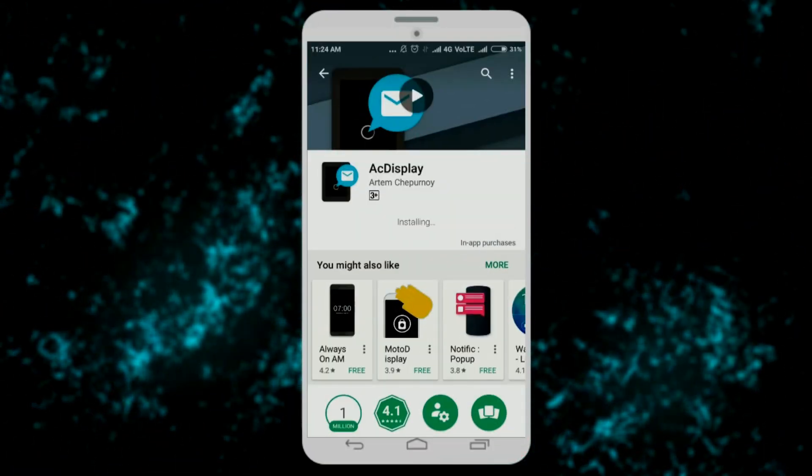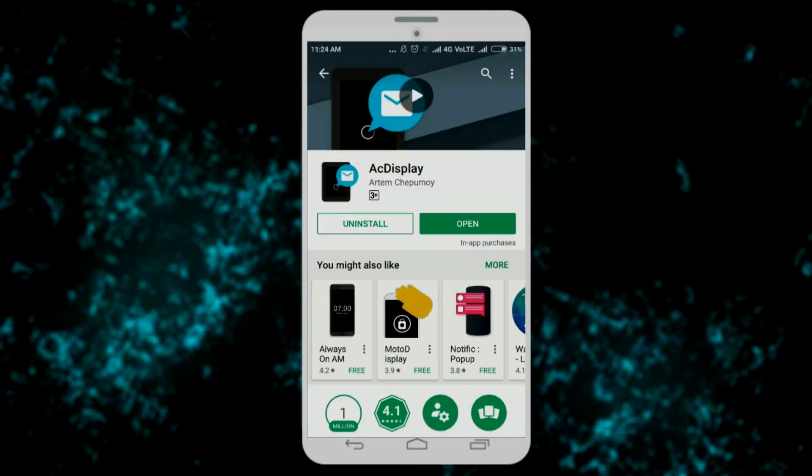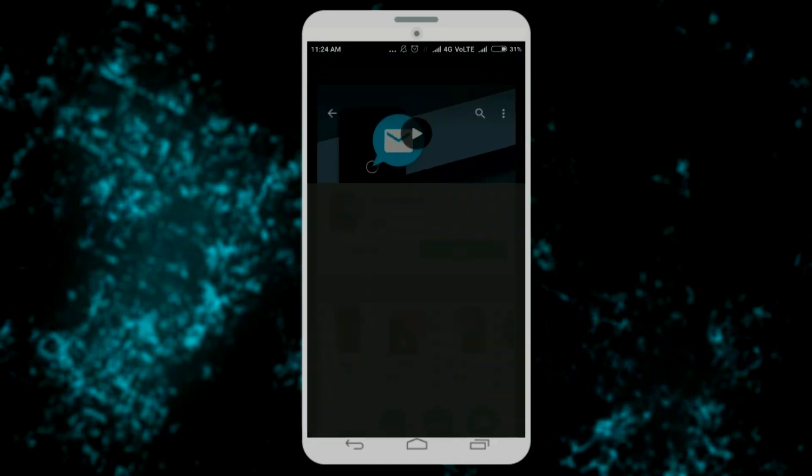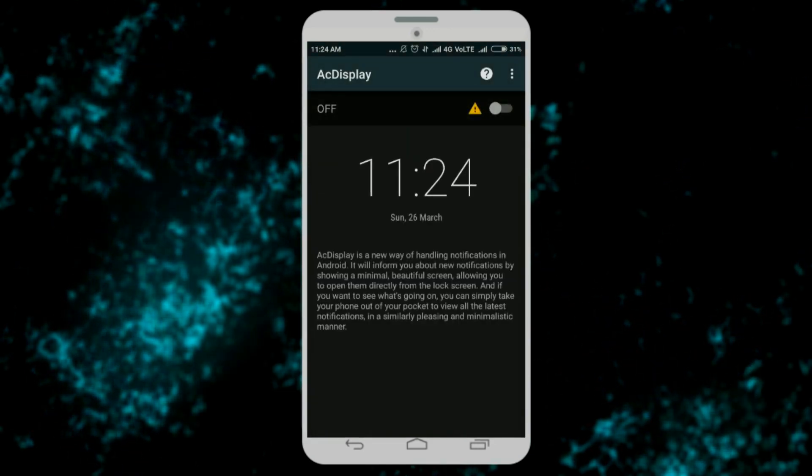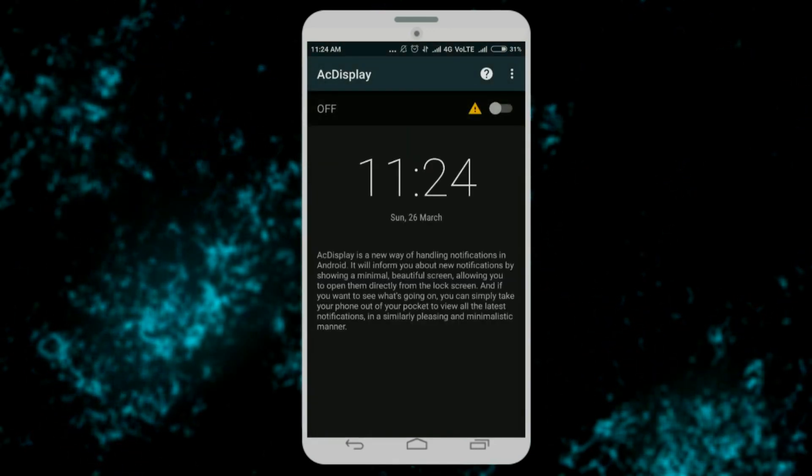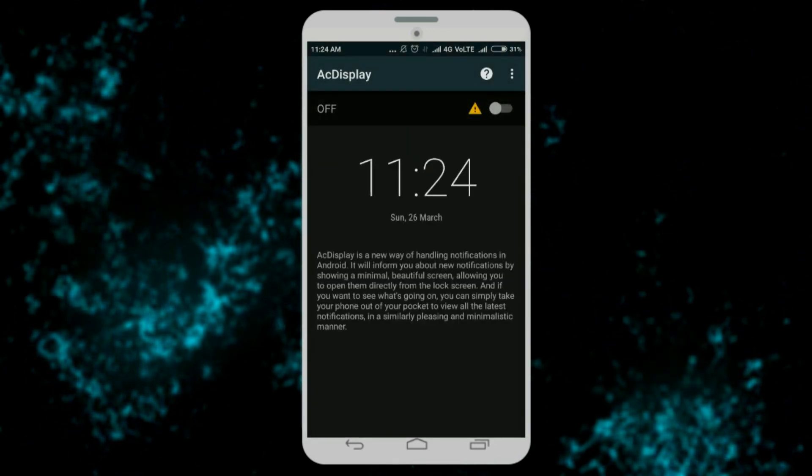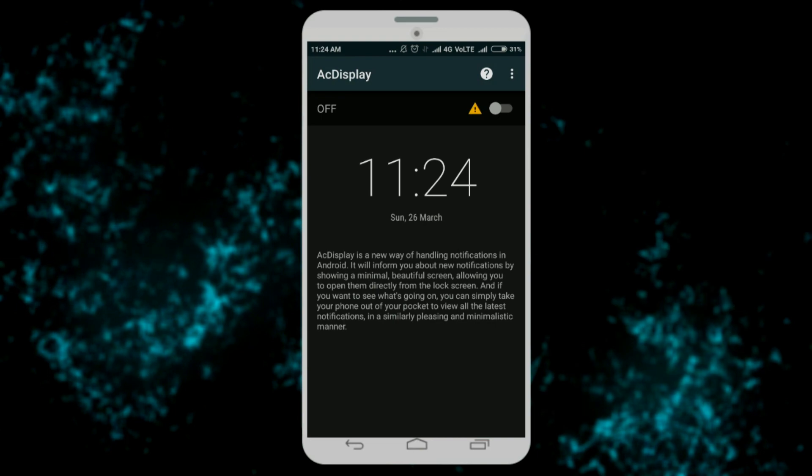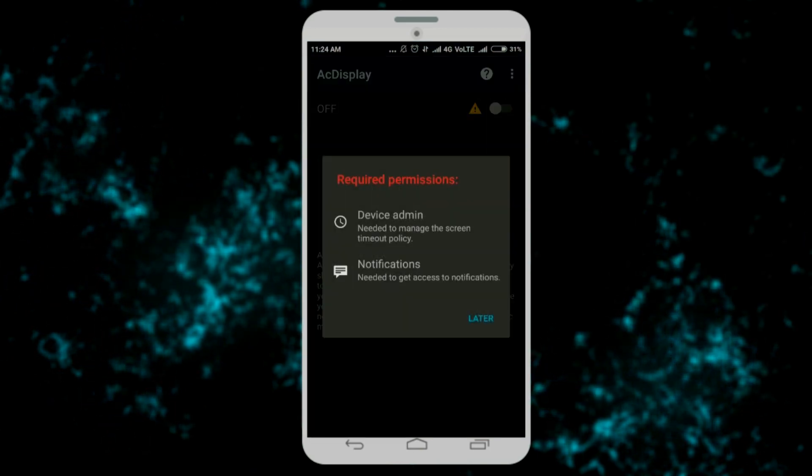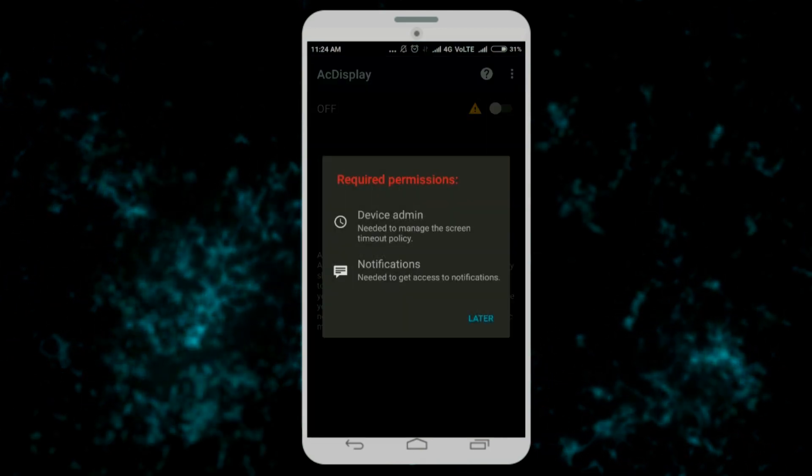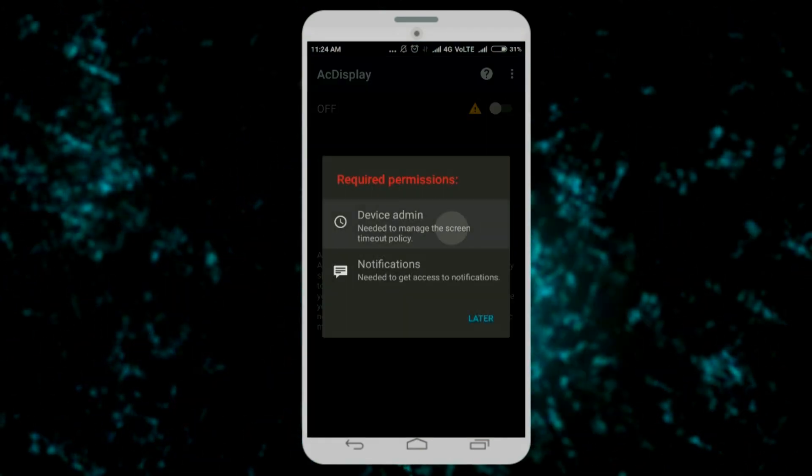Open it up and you will see by default AC Display will be turned off. You need to turn it on. Once you turn it on, you will be asked to permit the required permissions. Simply allow them.